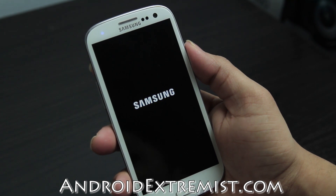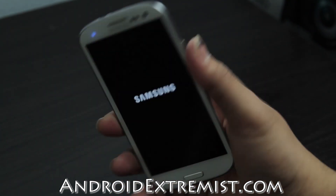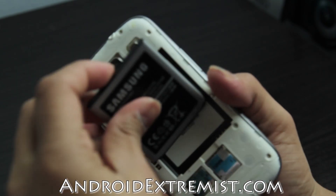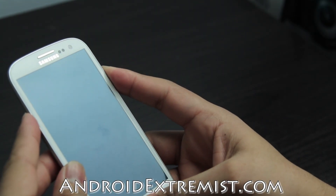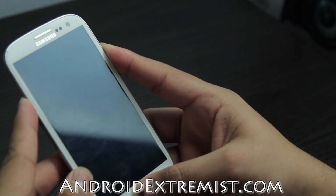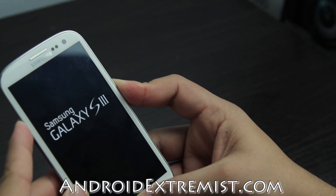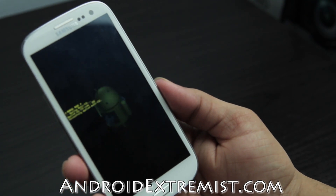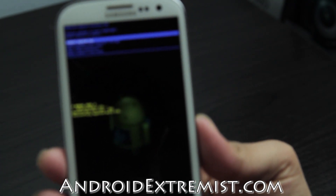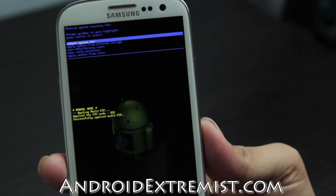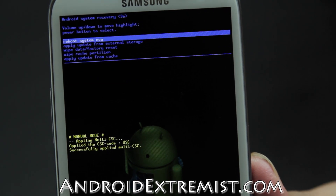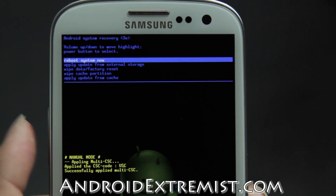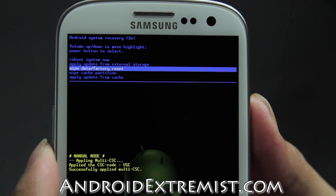Hey, what's up guys, Android Extremist here from androidextremist.com. I'm going to show you how to factory reset your AT&T Galaxy S3 — or any Galaxy S3; I'm just using the AT&T version to demonstrate. Pop the back cover off, pull the battery out, then press volume up, power, and the home button. You'll get a vibration and see a screen — select reboot recovery and your phone will boot into a recovery you may not have seen before: Samsung's 3e recovery.